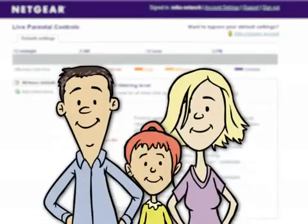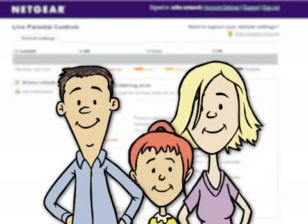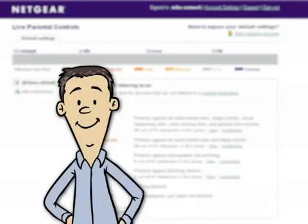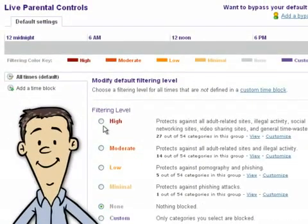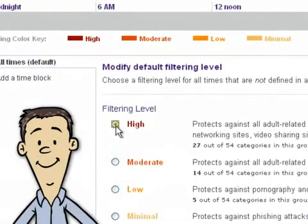Now let's take a look at the Jones family to see how they put these custom settings to work for them. Here's Mike. To make sure that everyone and all devices are protected at all times, he sets the default setting to high.